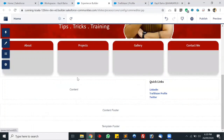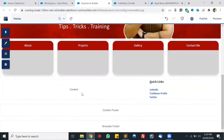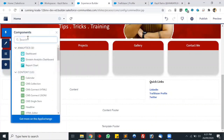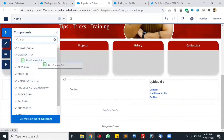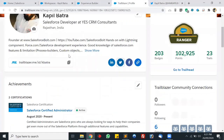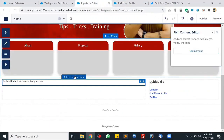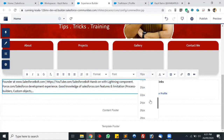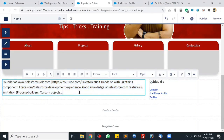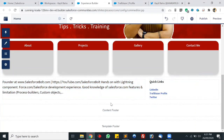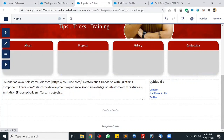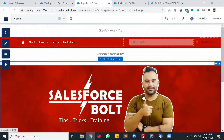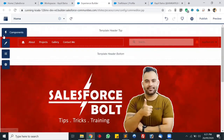Now let's add a little intro in the content section. I'll be adding a Rich Text Editor here. Let's add a few lines — we can copy some lines from the Trailhead profile. Let's click on the editor, replace the text, and increase the font a little bit — 18 pixels is great. Our community home page is ready.